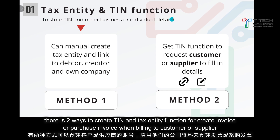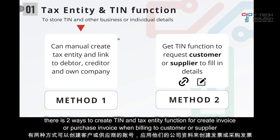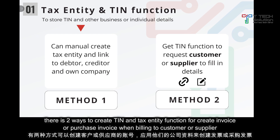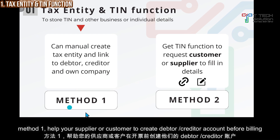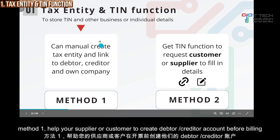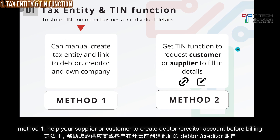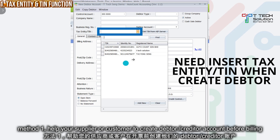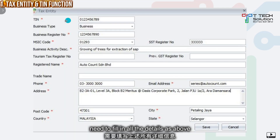For the first highlight — tax entity and TIN function — if you want to create an invoice or purchase invoice for your customer or supplier, there are 2 methods. Method 1: you can create and key in the details by yourself. For example, when you create a record, you need to fill in the details and key in the TIN, then fill in all the required information.